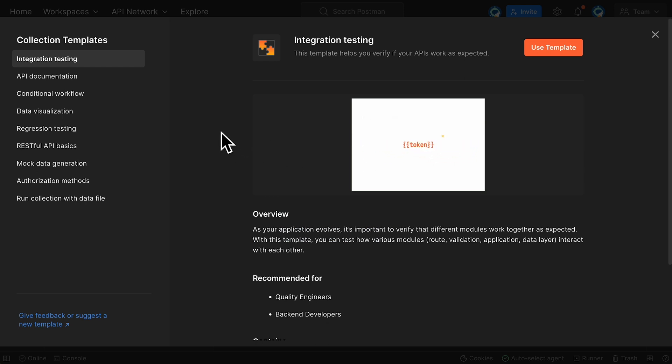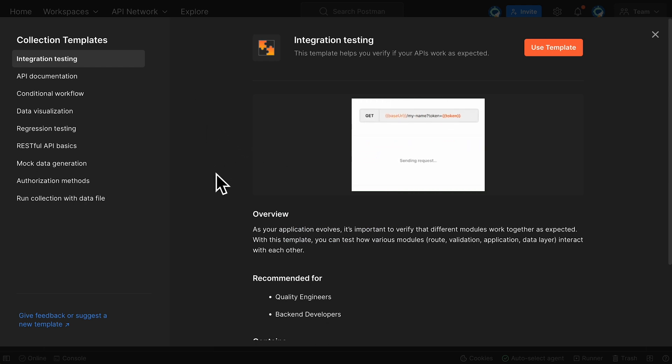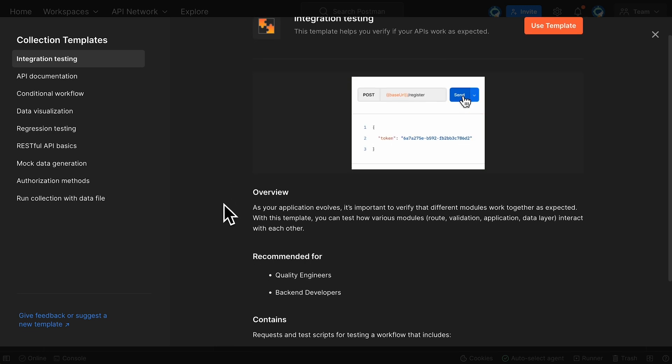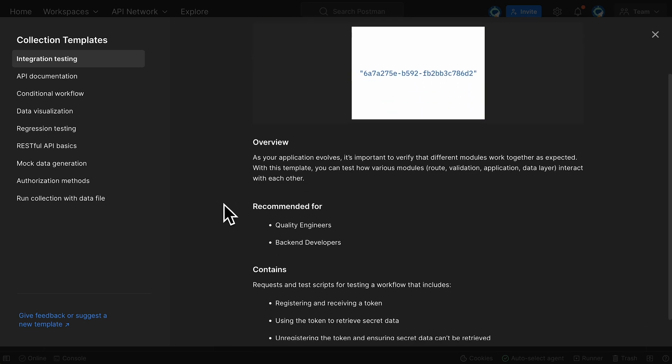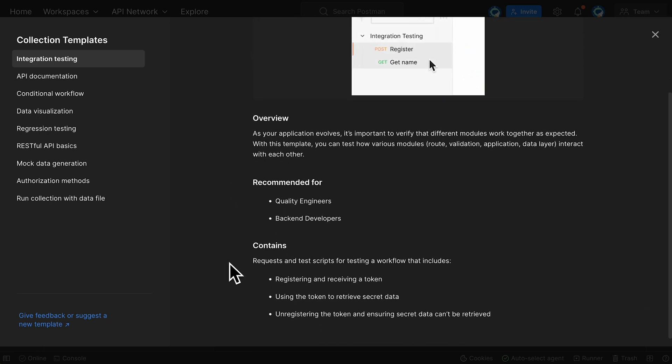For each of these templates, you'll see an animated preview of what the new collection would look like, along with an overview, recommendations for who might use it, and some more details about what the template contains.